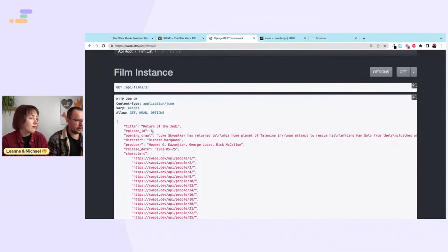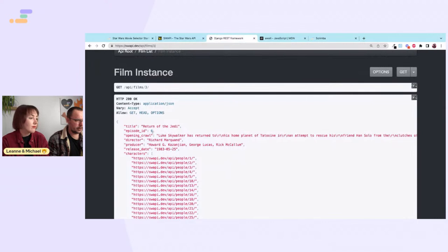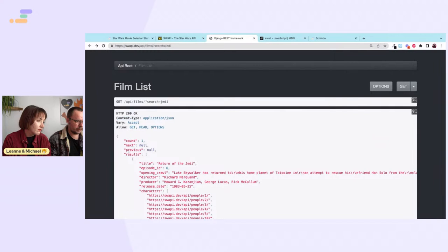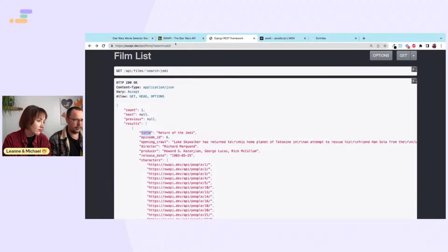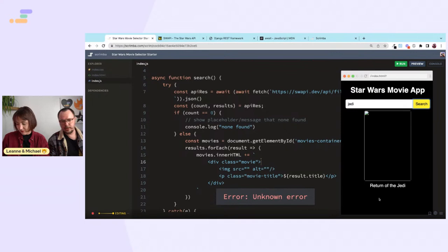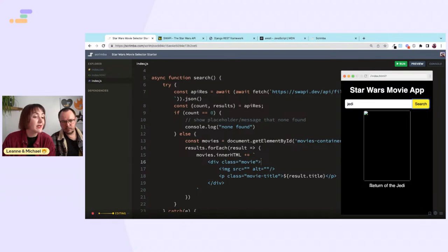Our search returns results — result.title gives us 'Return of the Jedi'. Let's see if we get an unknown error... we do get an unknown error, which highlights the importance of alt tags on images.